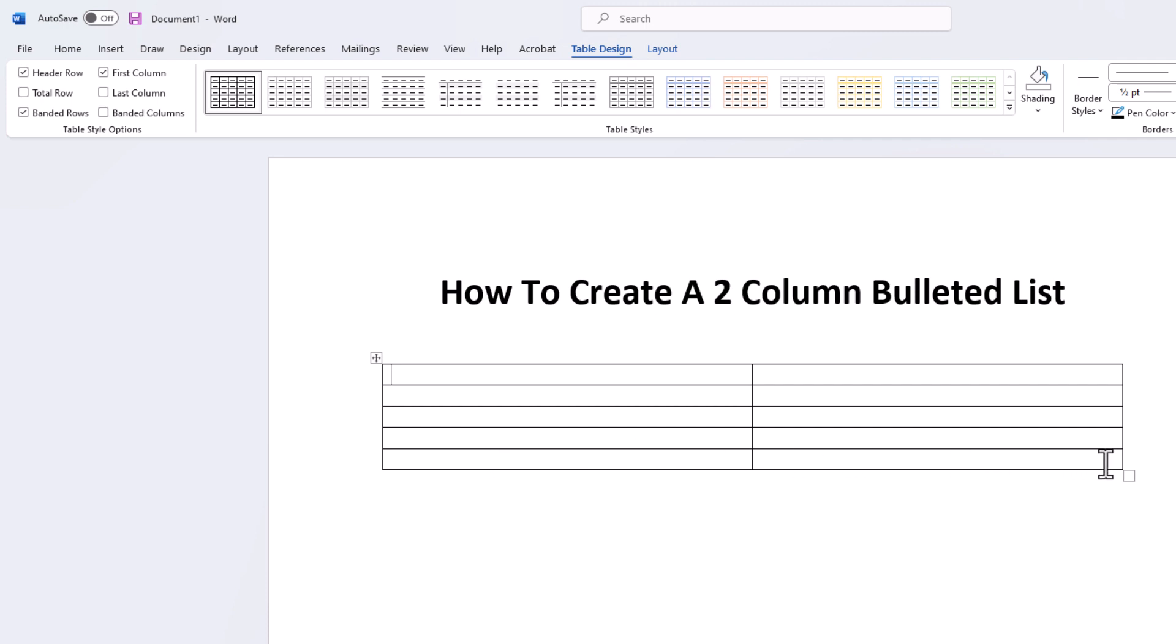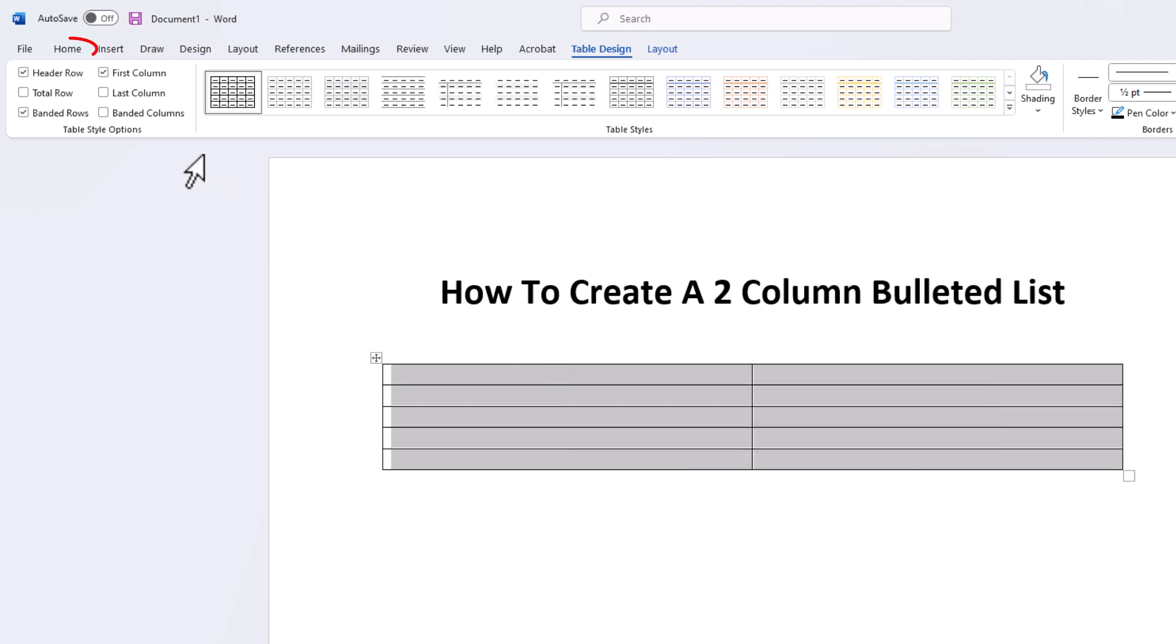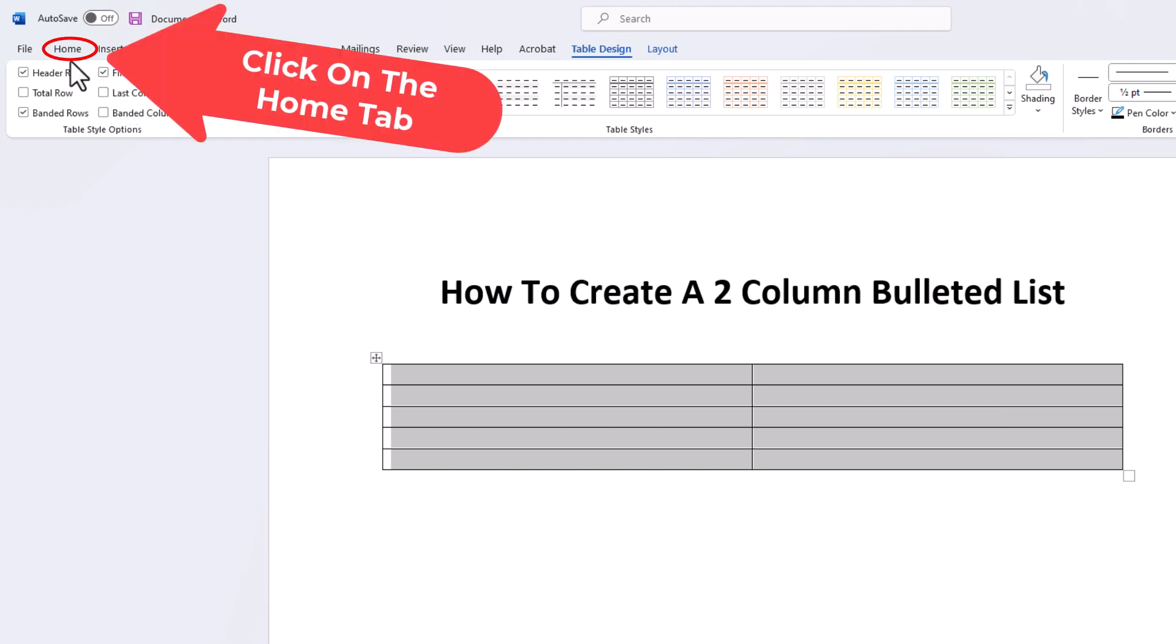I'm going to select the entire thing. I'm going to hold down my left mouse button and drag across to where I have the whole thing selected. Then I'm going to go up to the Home tab. I'm going to click on Home.